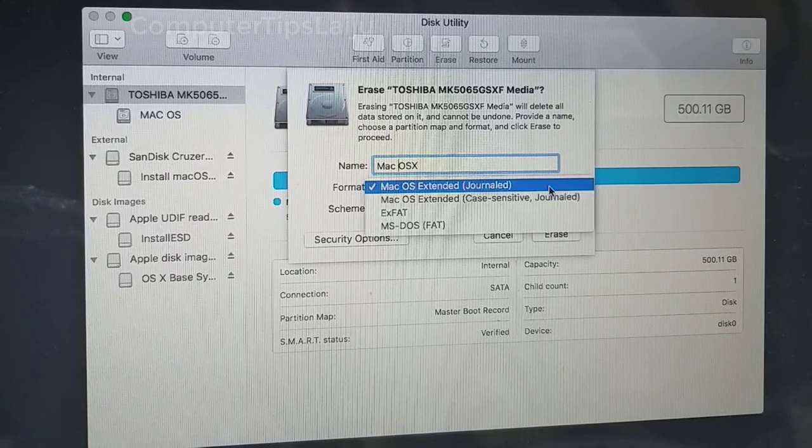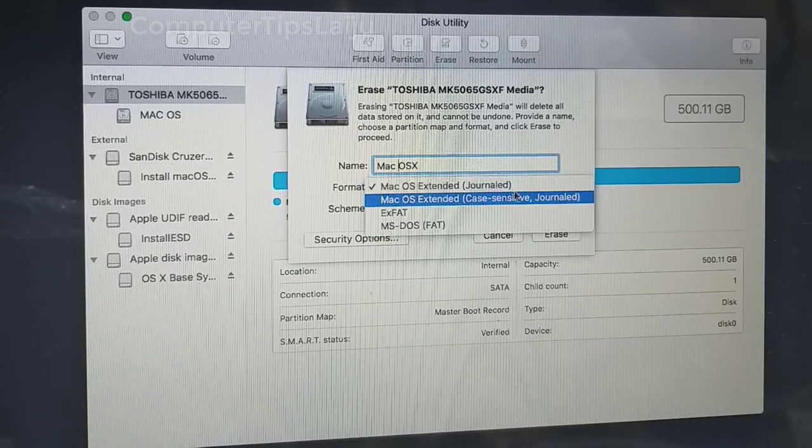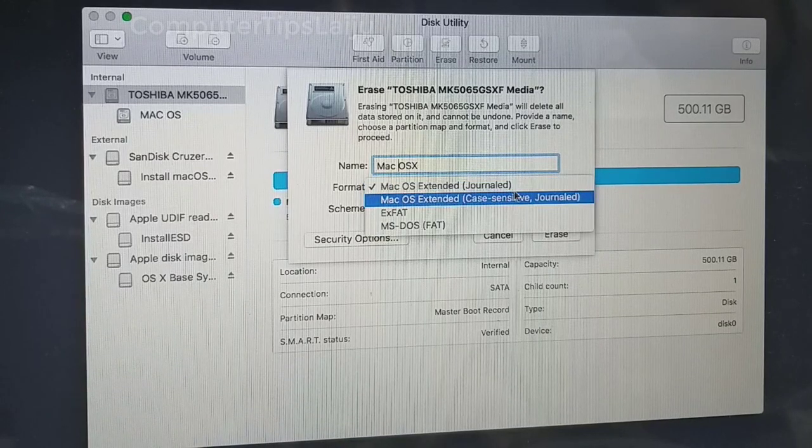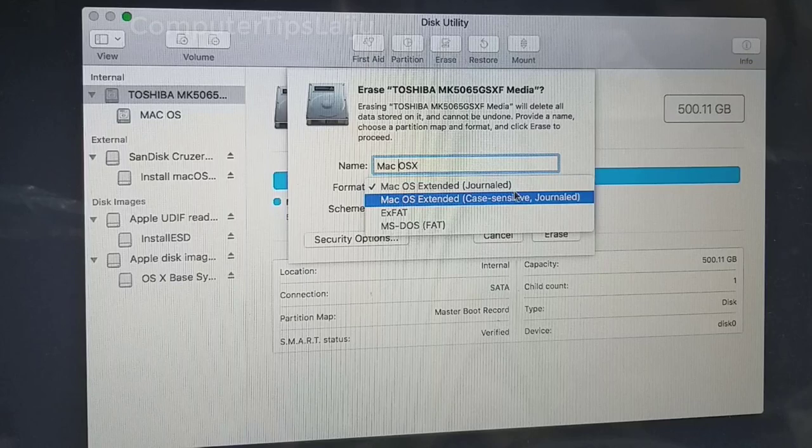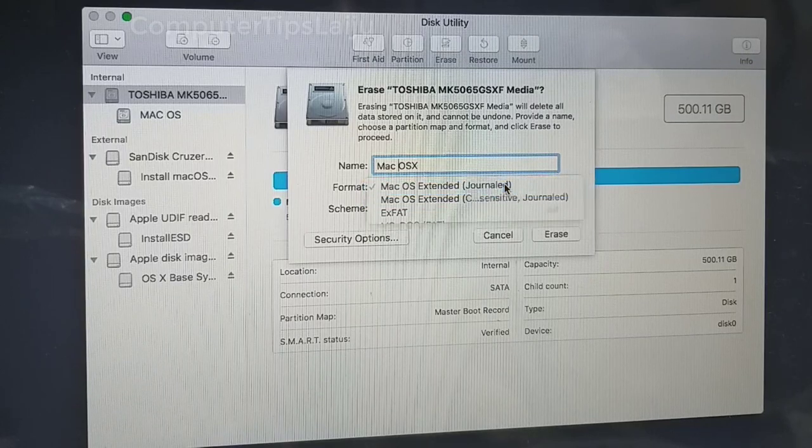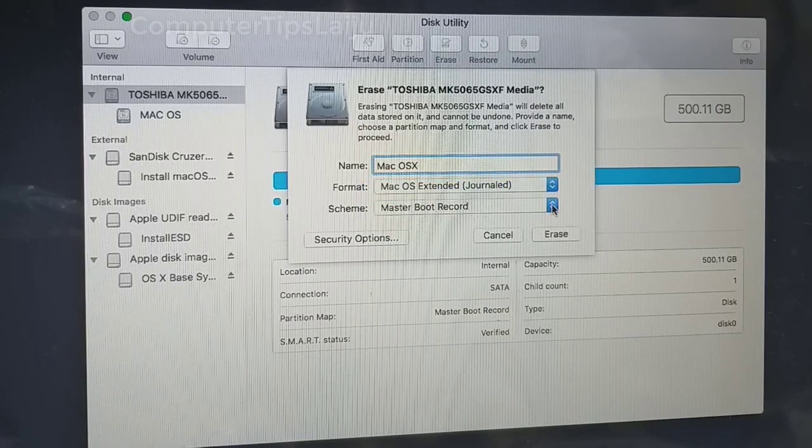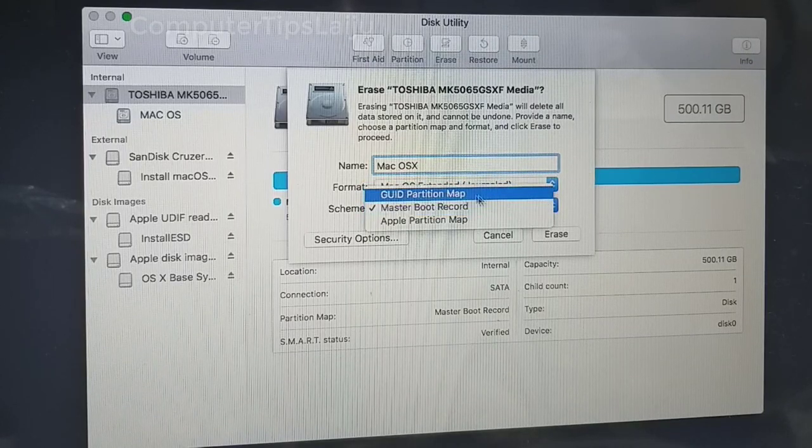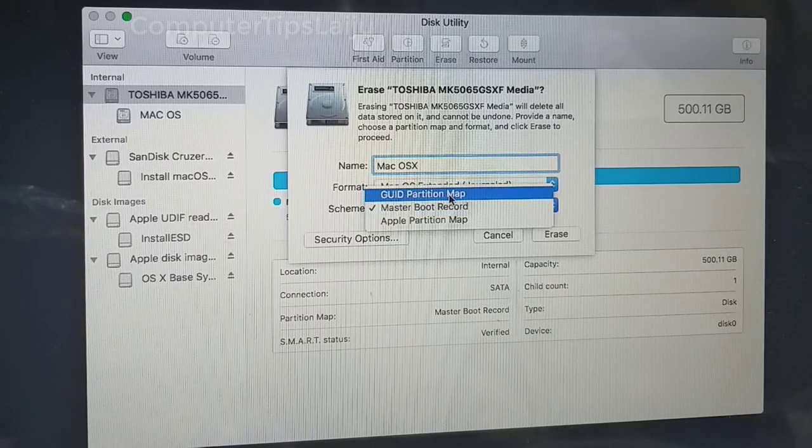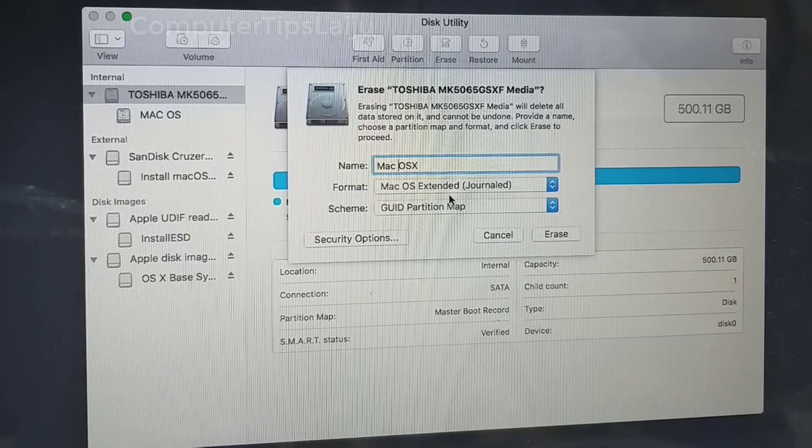Select format OS X extended journaled. Choose the scheme GUID partition map. Then click on the erase button.